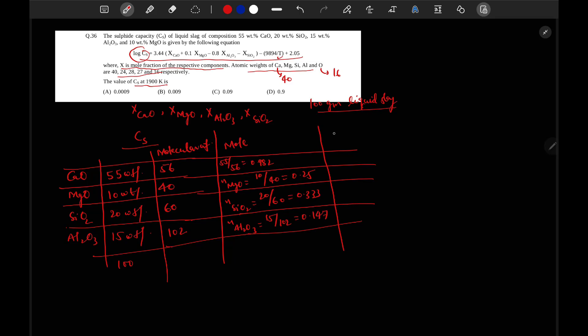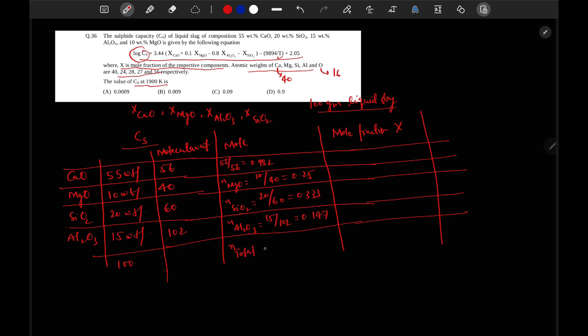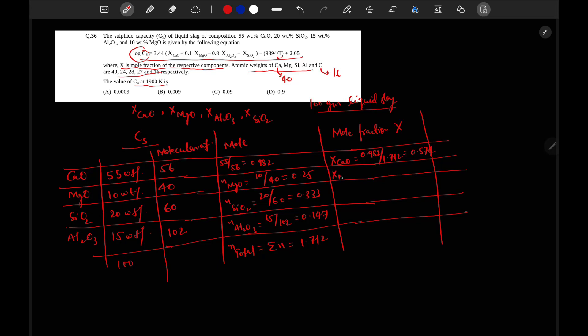So mole fraction now we can calculate. The total number of moles will be equal to all summation. It will be 1.712. So mole fraction of CaO will be mol of CaO 0.982 divided by total mol in the system 1.712, so it will be equal to 0.574. We can calculate for MgO also.